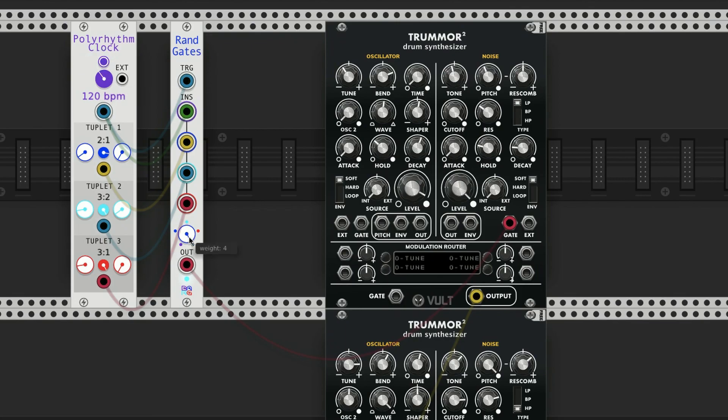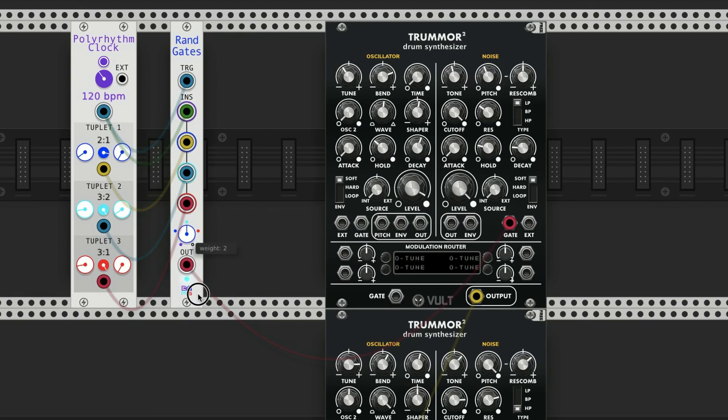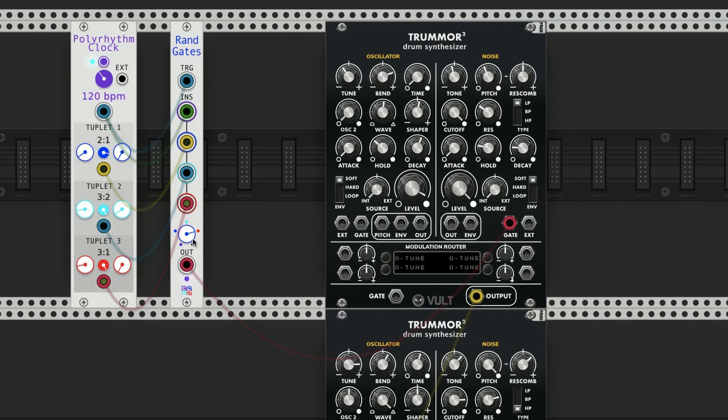Now the bottom knob is a weight knob, so if you want to hear this roll thing happening from tuplet 3 more often, then you can kind of weight it towards red. If you want to hear more triplets, it's going to go towards the light blue.